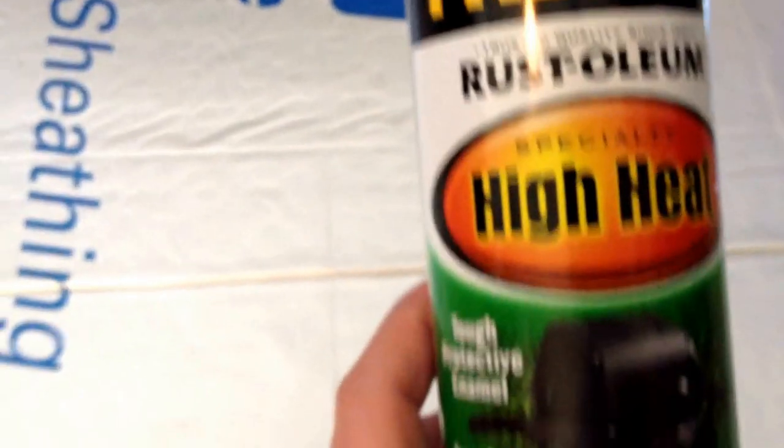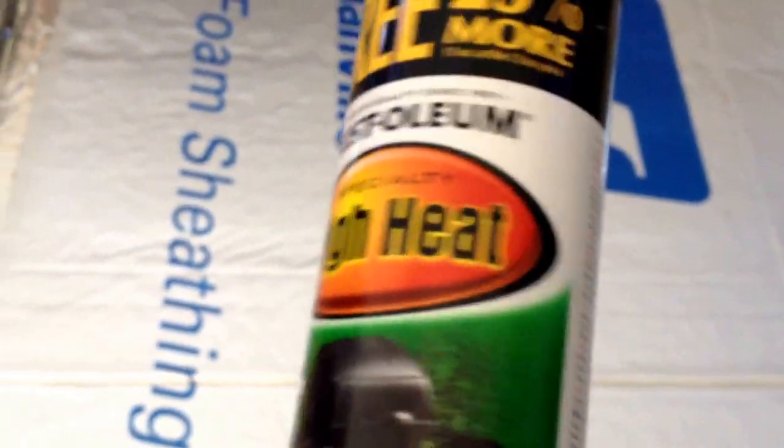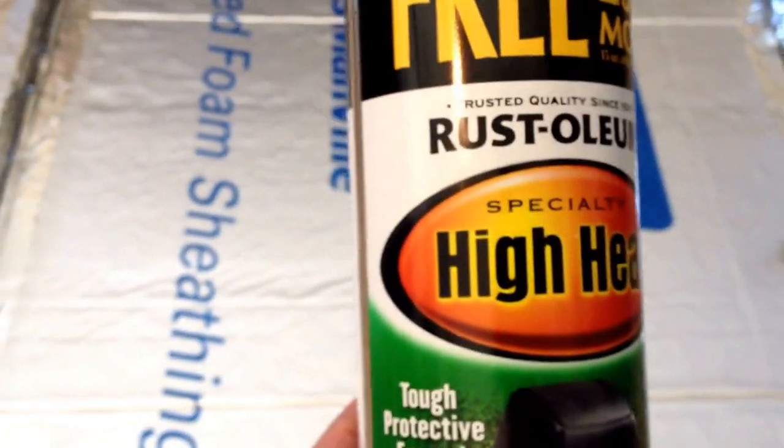Now I'm going to - I have some - I bought some of this paint. High heat paint. I'm going to paint the whole thing inside and then I'm going to put the screen on.